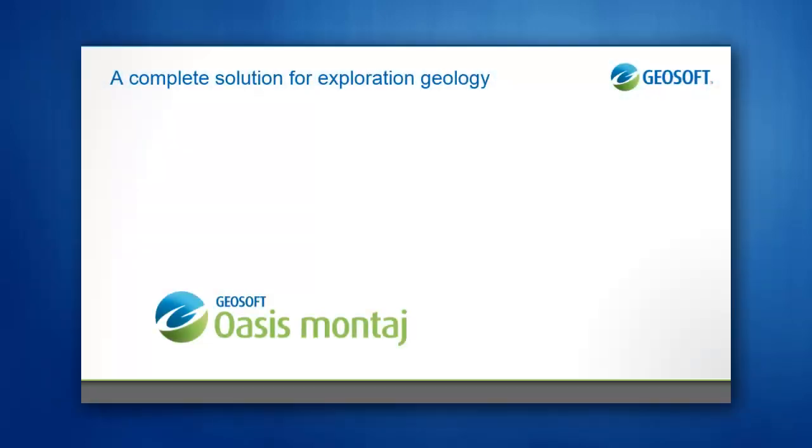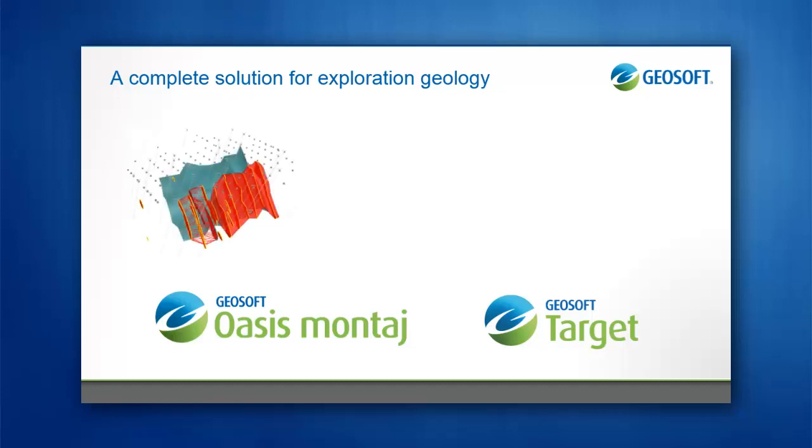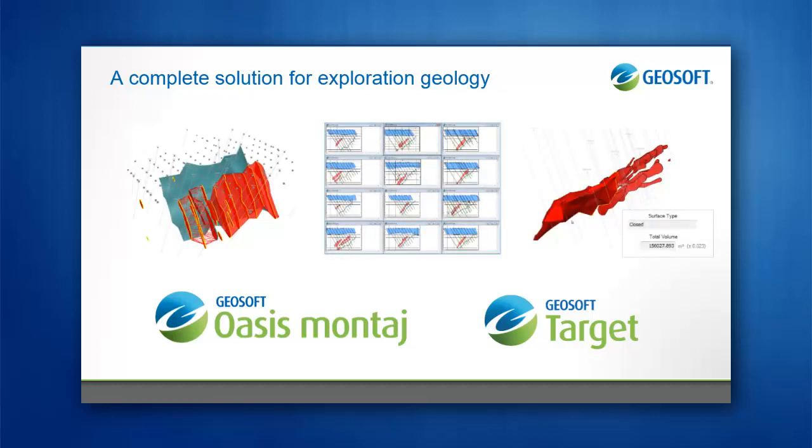OASIS Montage and Target provide a complete solution for exploration geology, enabling you to visualize and manage drill hole projects, and obtain volume and area estimates for 3D bodies for mineral exploration and other subsurface investigations.